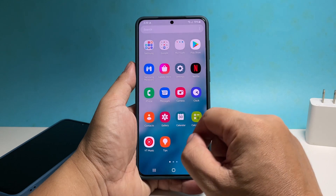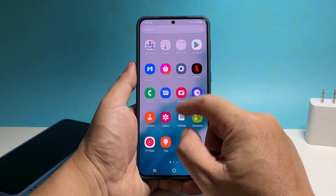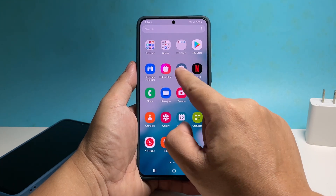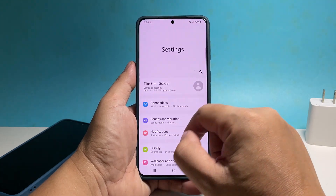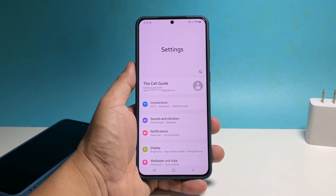So to do that, pull up the apps drawer and then tap Settings. This will bring you to the main settings screen.